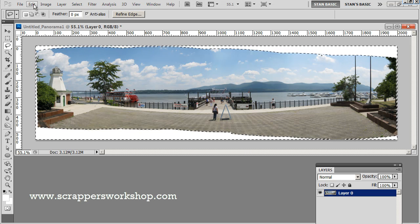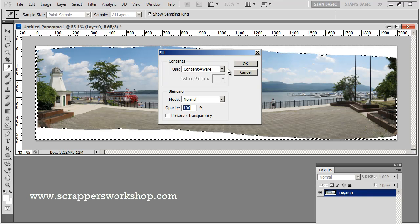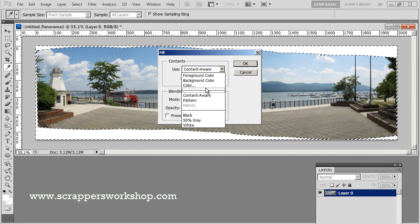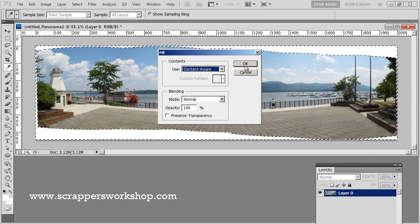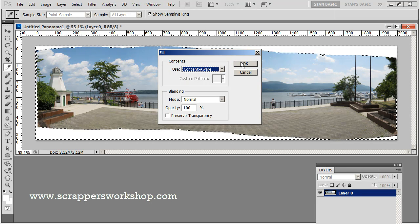Now comes the magic. What we want to do is go to Edit > Fill, and you'll see one of the new choices under your fill menu is now Content Aware — this is where the magic is going to happen. Content Aware Fill analyzes what it thinks should be underneath the area where your white selection is and automatically draws it in for you. It just works amazingly. So let me click OK and watch.